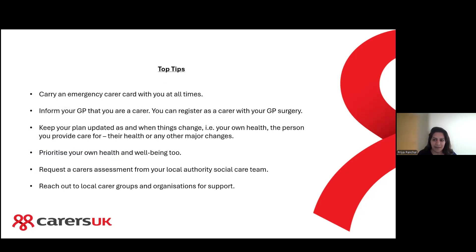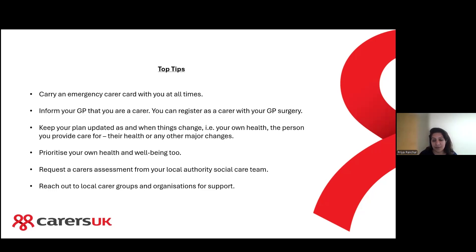My main top tips are: carry an emergency carer card with you at all times; and inform your GP that you are a carer — you can register as a carer with your GP surgery, either by filling in a form or by phone or in person. Some surgeries can offer benefits to registered carers, such as better appointment times, so speak to your GP surgery to see what support they can offer you.